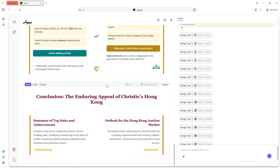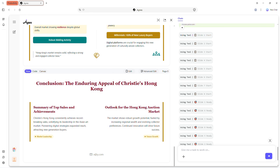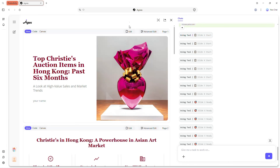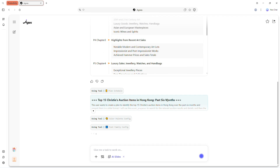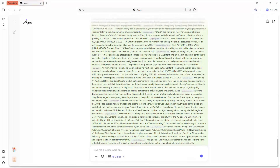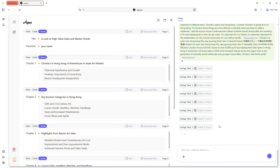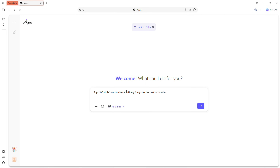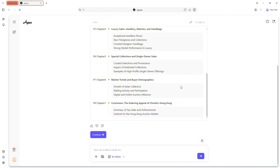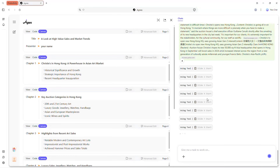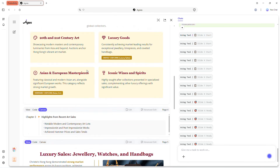This isn't just basic slide generation. By entering a prompt, you can produce fully researched slides packed with accurate, relevant information. Agnes performs deep research on your topic, sourcing credible data and organising it into clear, professional slides. For example: top 15 Christie's auction items in Hong Kong over the past six months. Click generate and Agnes instantly gathers data from multiple sources, verifies it and produces detailed slides with charts, images and statistics.